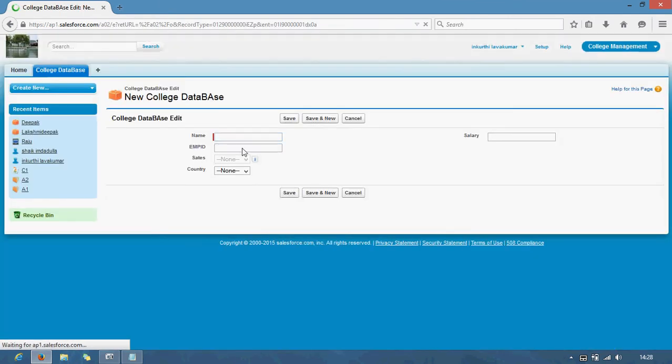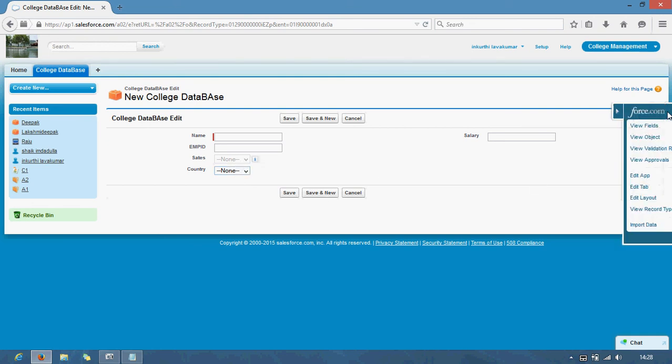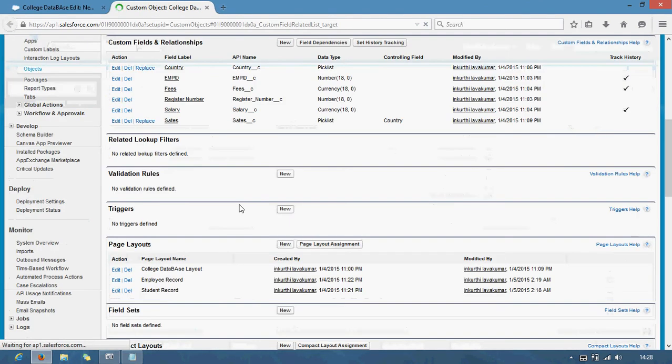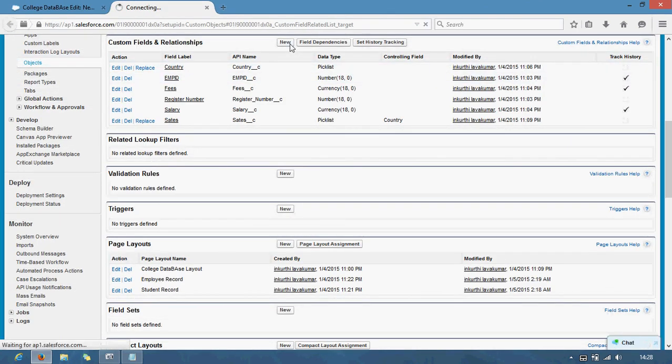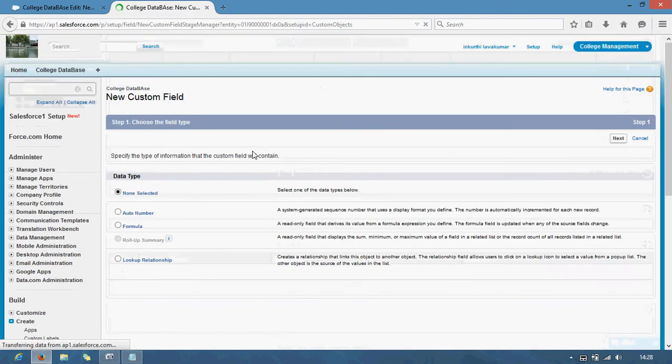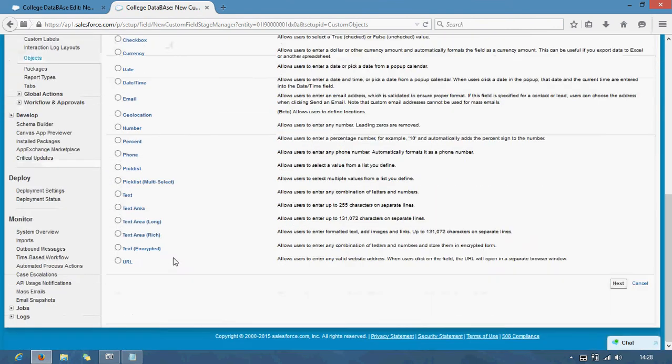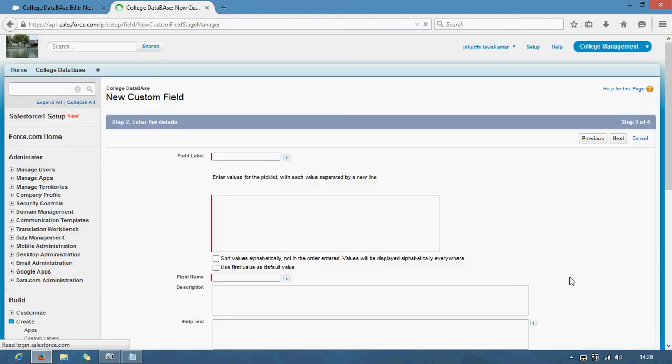So consider we have only the country and states right before. What I will do, I will create a new field. Here picklist. Here I am turning native. I am selecting native state.